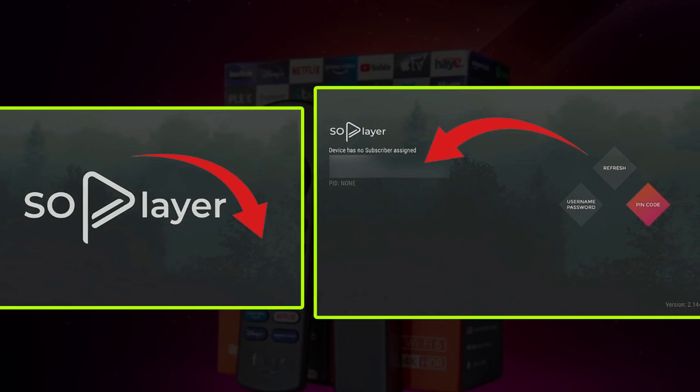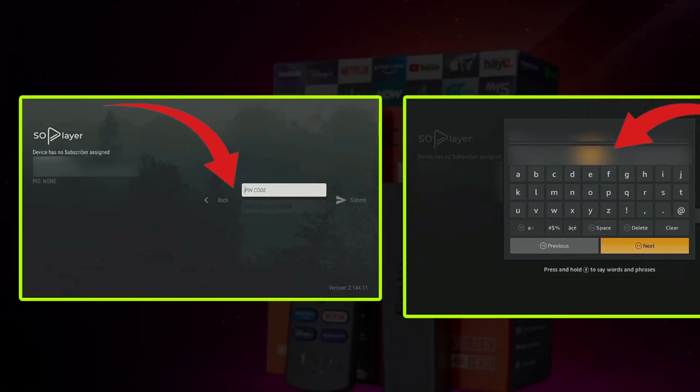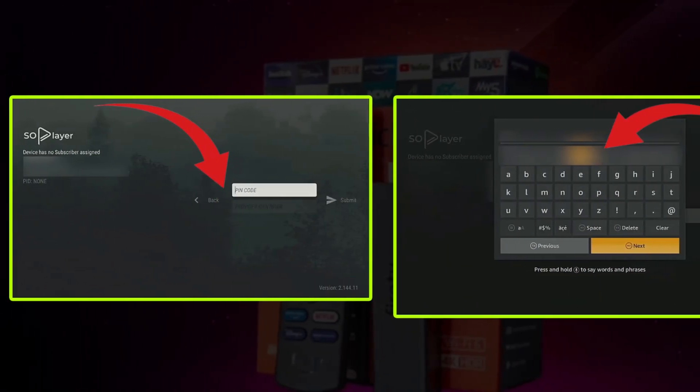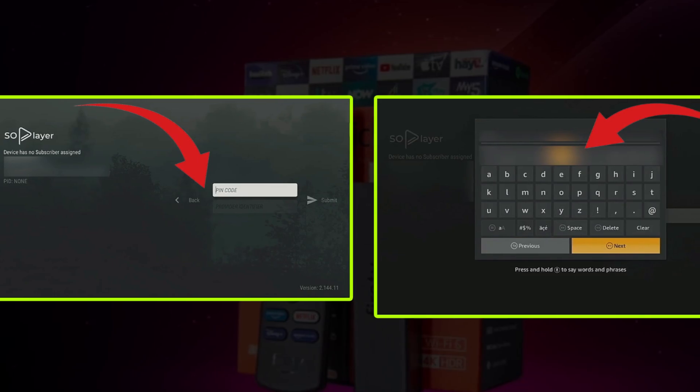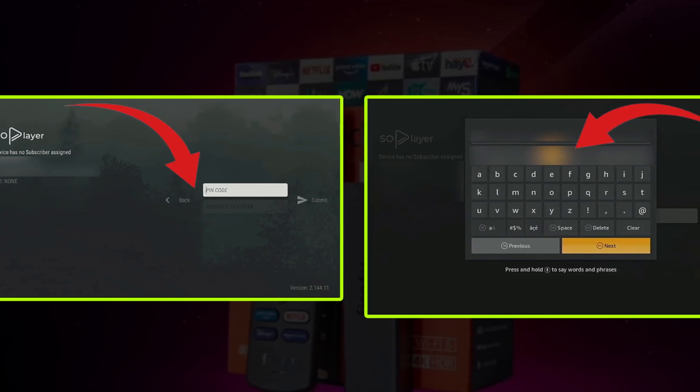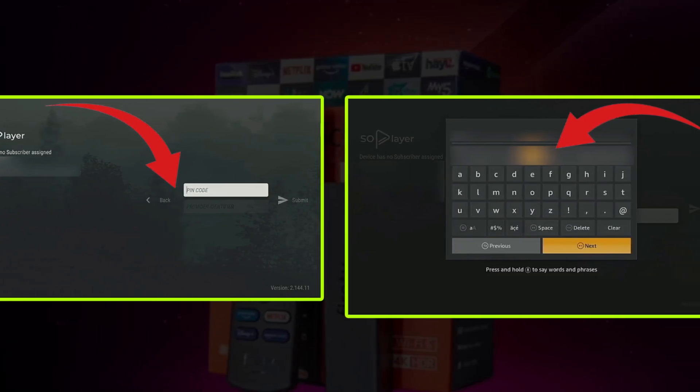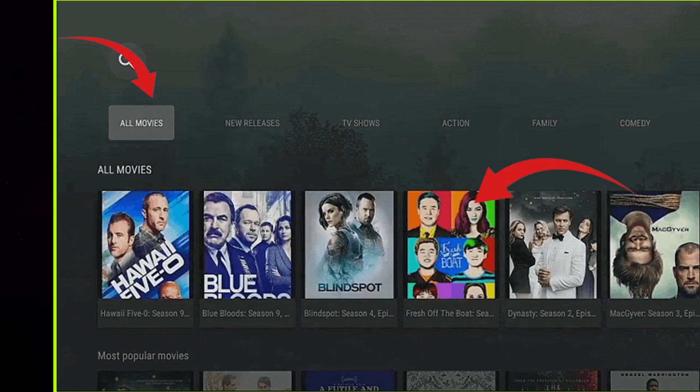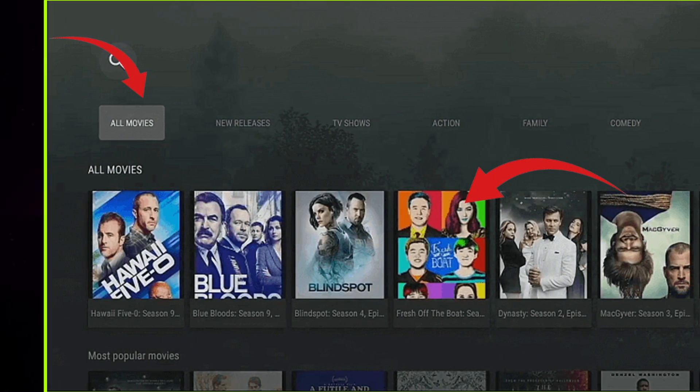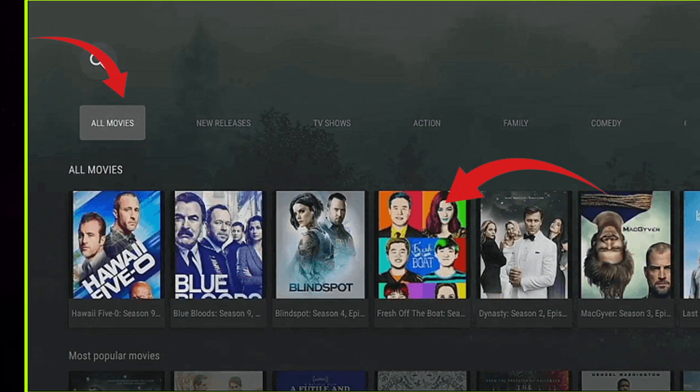Enter the pin code provided by the IPTV provider on your email. Now enter the provider ID received on the same email. Here you see the interface, select any tab and choose your favorite to stream. And you are done.